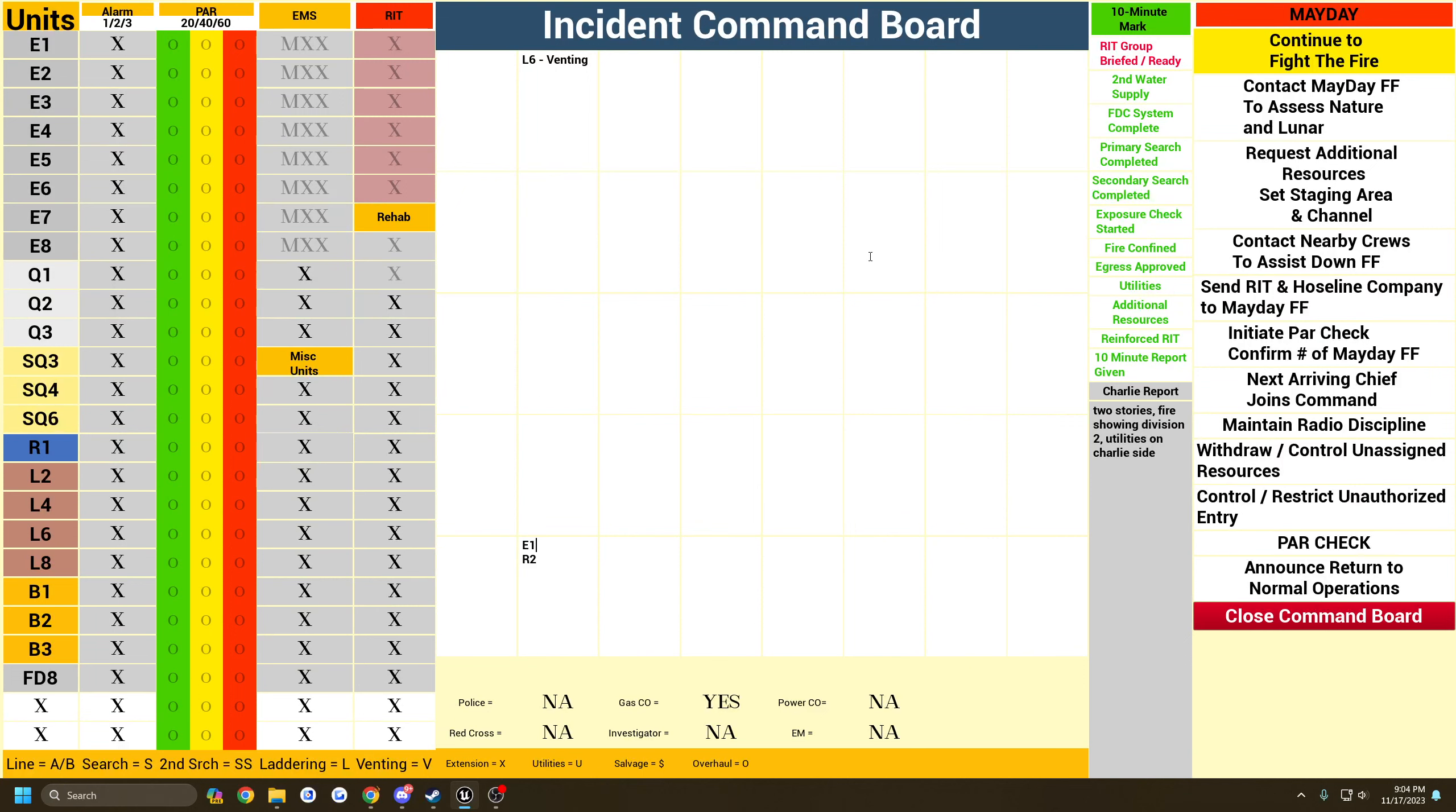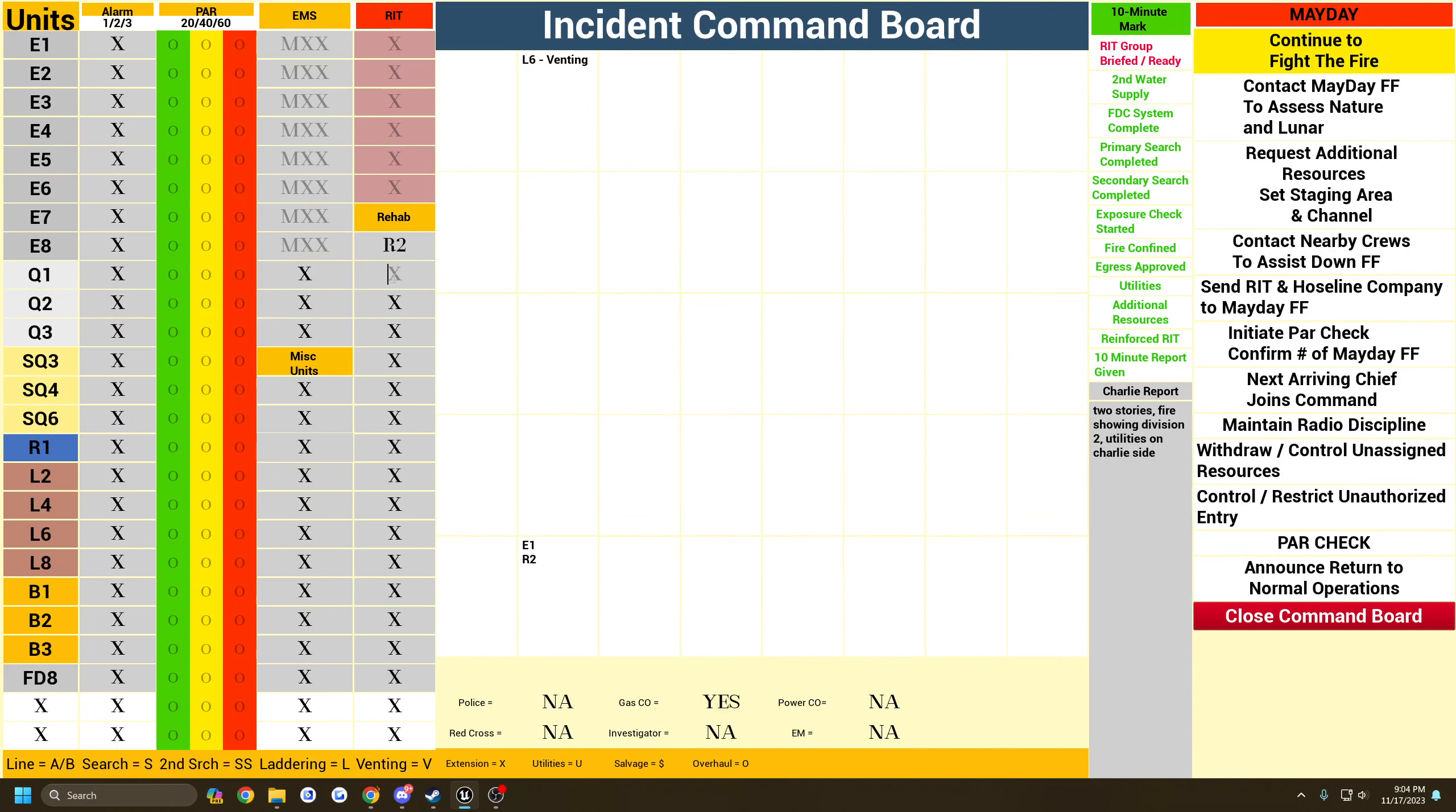Like however you want to use it, completely up to you. When the units get put out of service or whatever, like let's say you send them to rehab, rescue two's in rehab now, and then you can kind of keep track of everything.